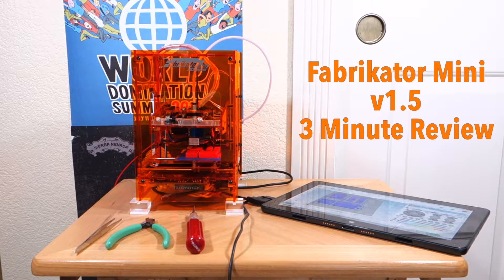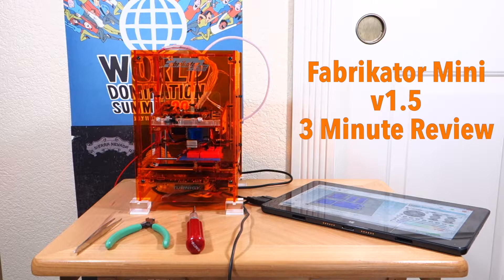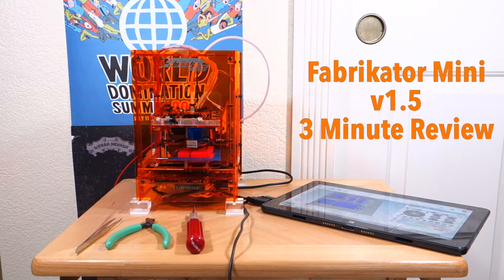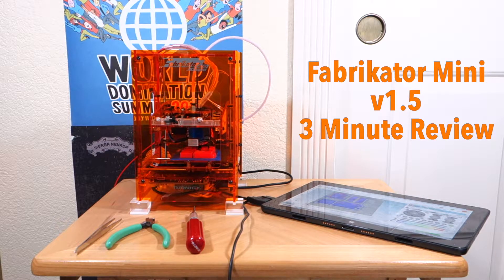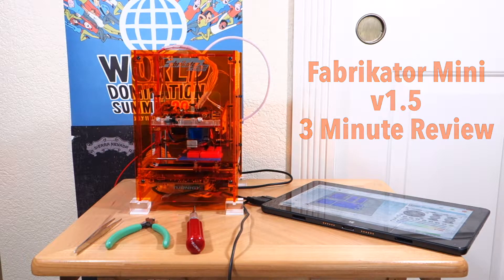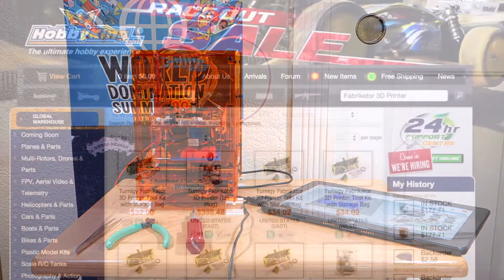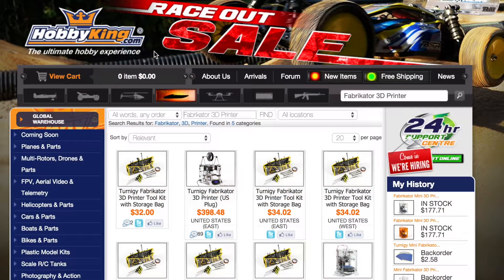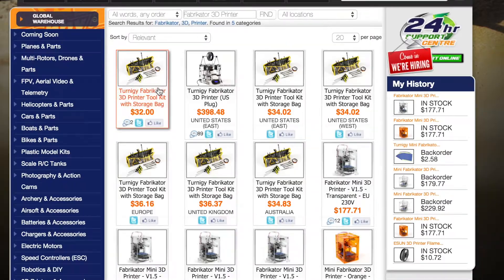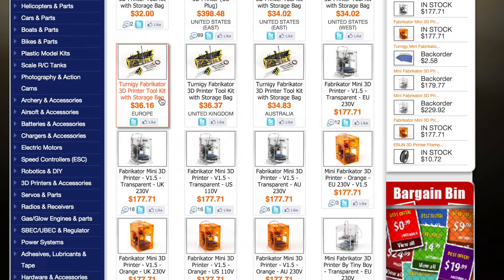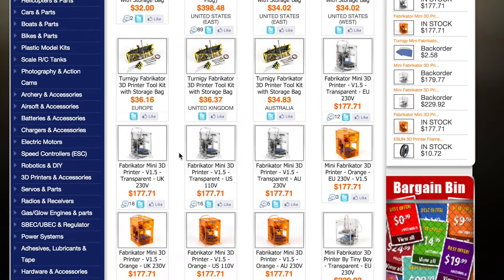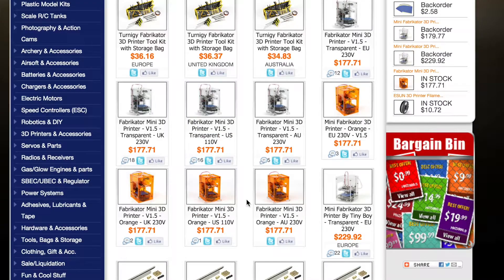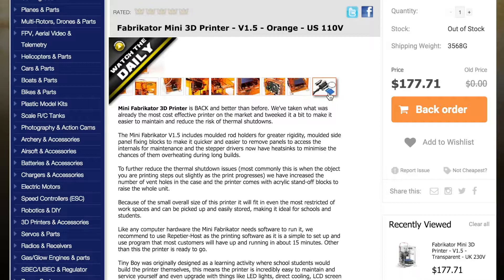I'm Dave from Nimbleforged and this is a quick review of the newly released Fabricator Mini 3D Printer version 1.5 from HobbyKing.com. At $177 plus shipping, its price is very attractive. It arrived in about a week straight from China.